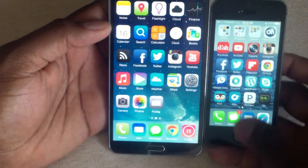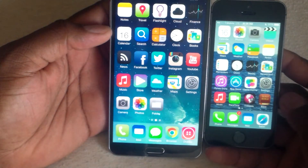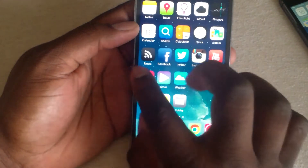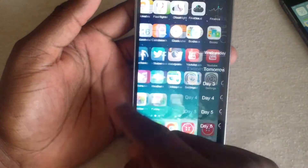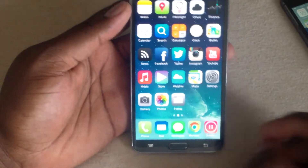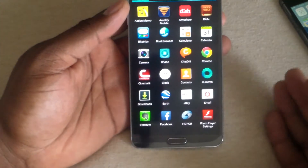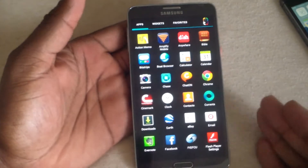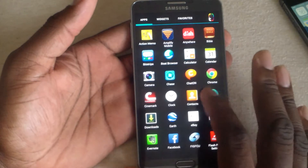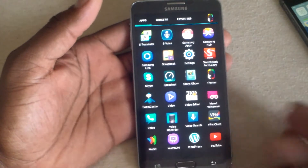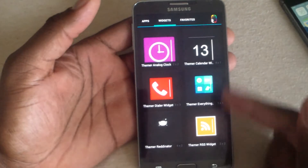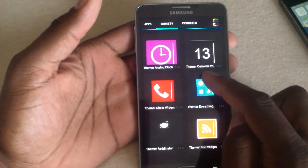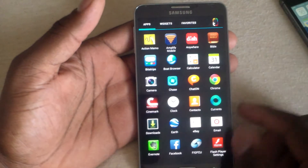And this one, when you swipe over, it gives you your weather. And you swipe to the right, it reveals contacts. If you want to get into your app drawer, it appears to me that with all the themes that come with Themer, they all have the pretty much stock Android look for the app tray, which I think is pretty cool. But then when you get into the widgets, you see the Themer widgets on here. They have a few widgets here that you can use, but the RSS feed is the best one to me.